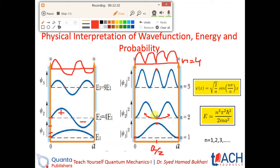We will discuss the details later. So these were some of the results we can extract from the wave function and the energy value of the particle in a well.